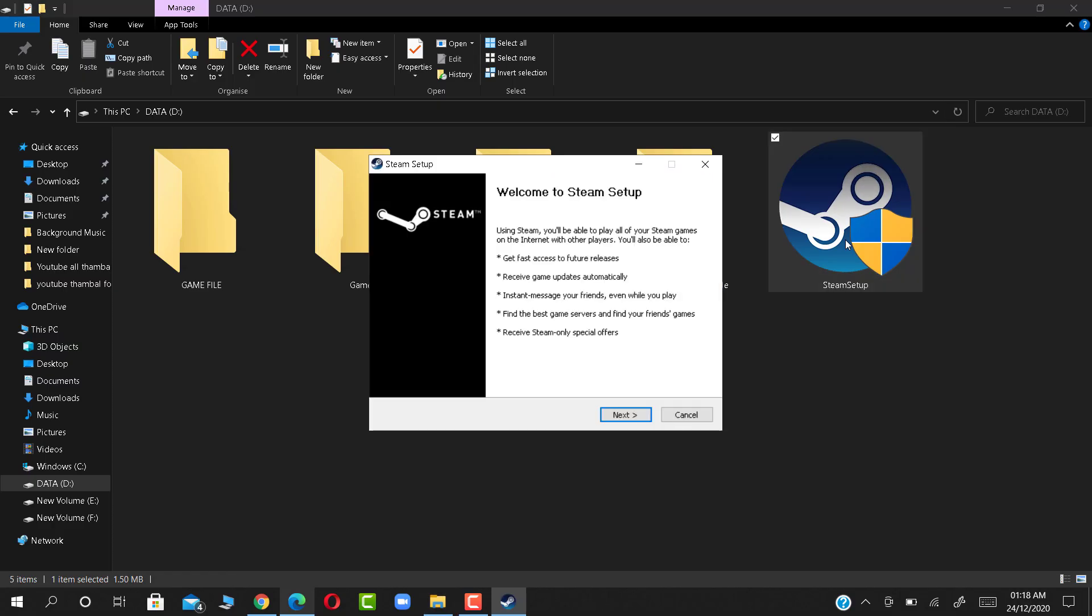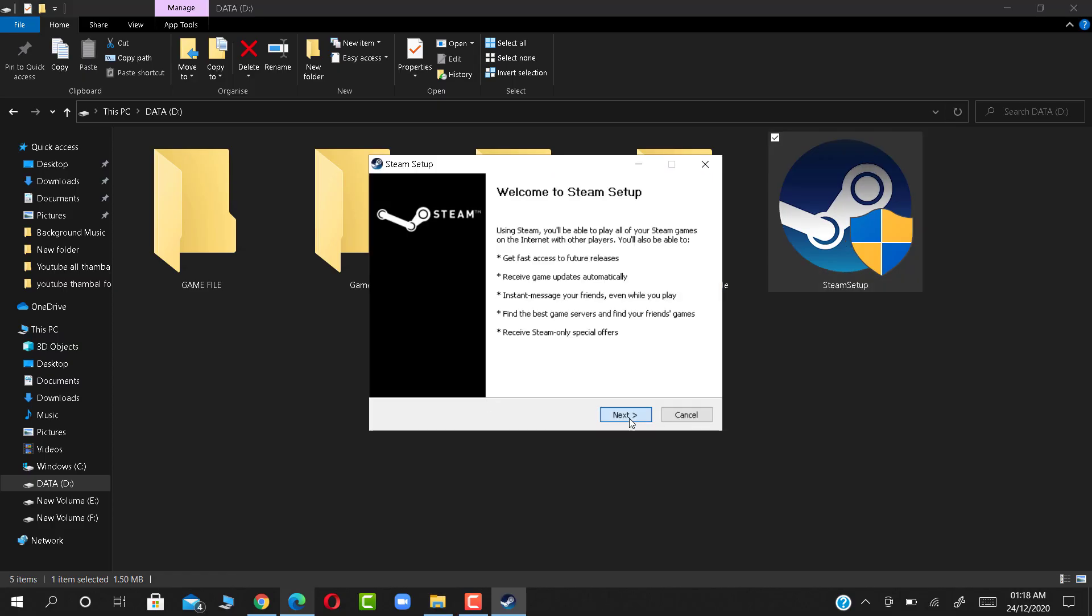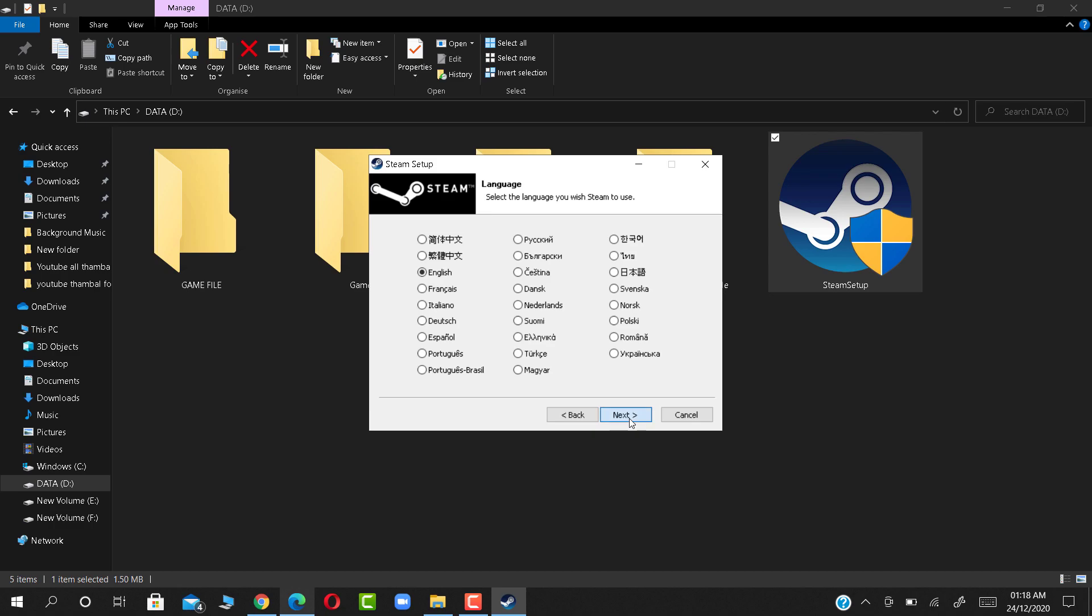Click Steam Setup to install Steam on your device. Click Next, again, then Install.